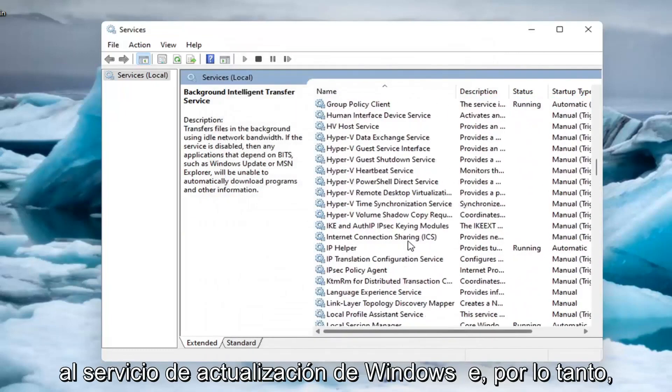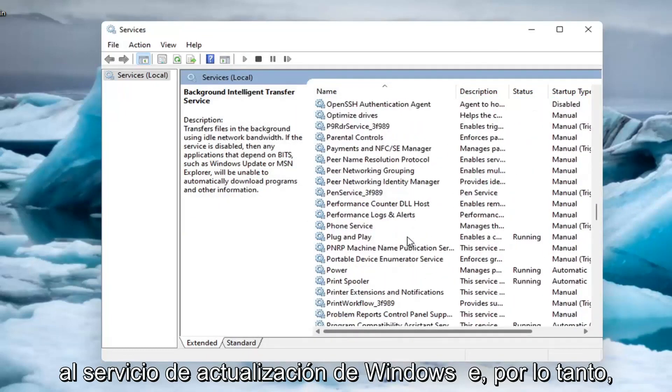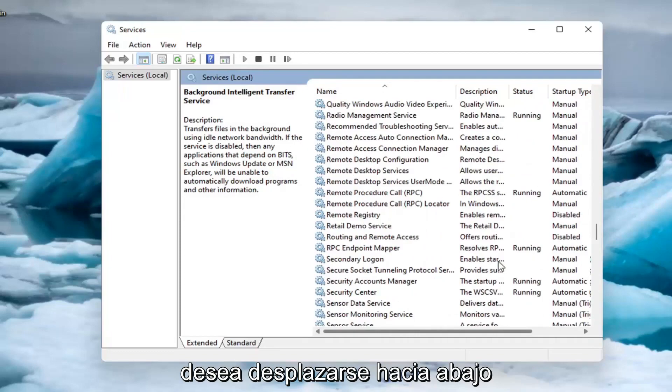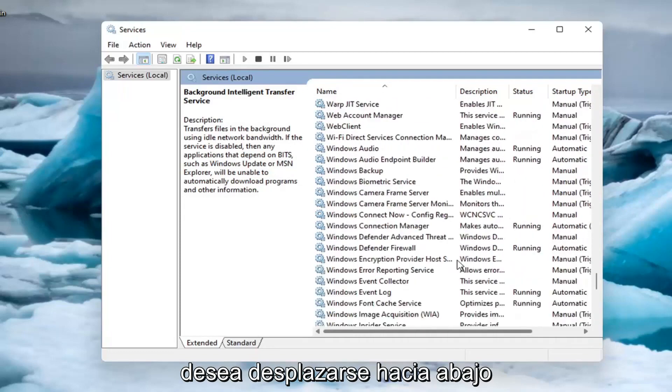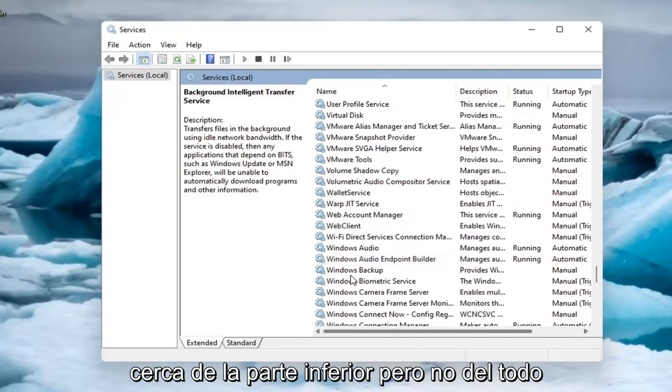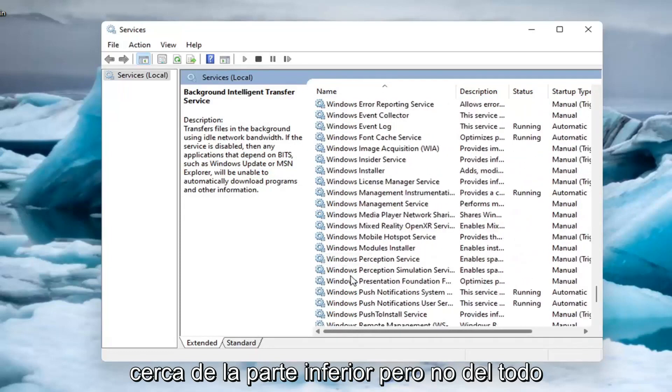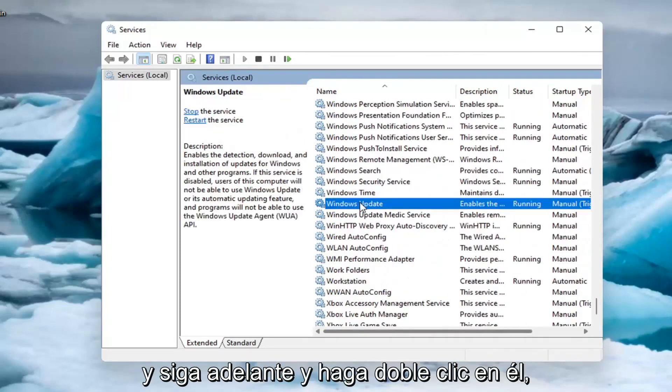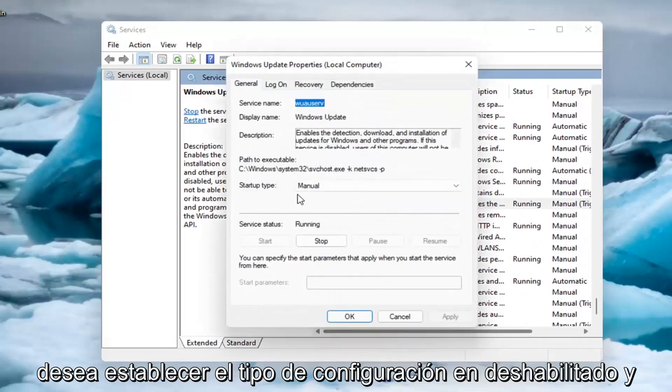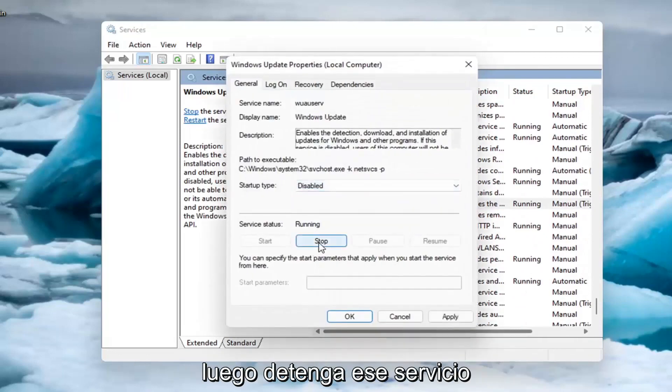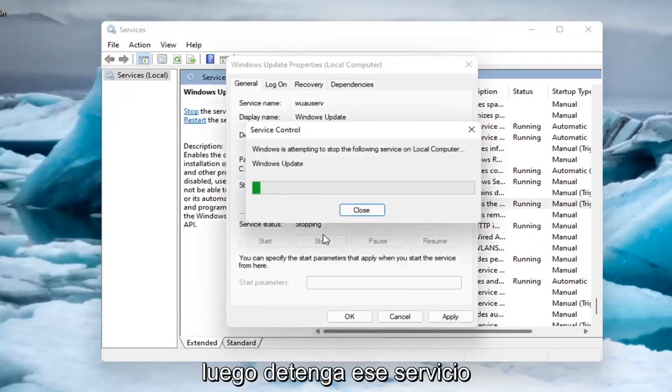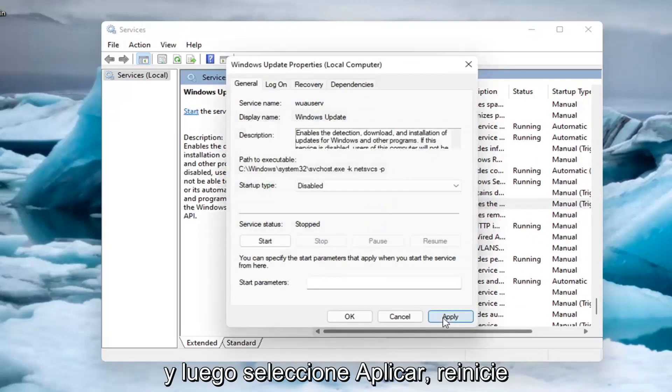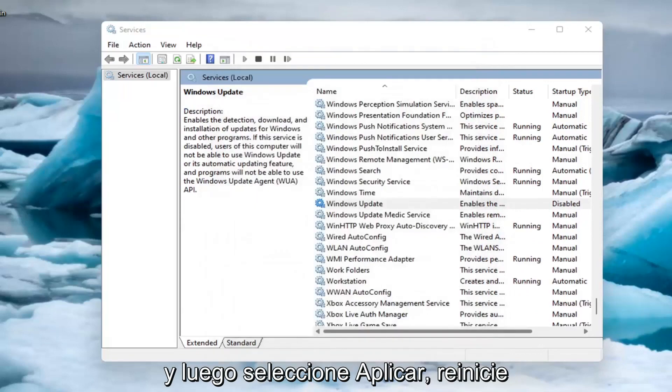Now go down to the Windows Update service. Scroll down near the bottom, but not all the way, and double-click on it. Set the startup type to Disabled and stop the service. Then select Apply, OK.